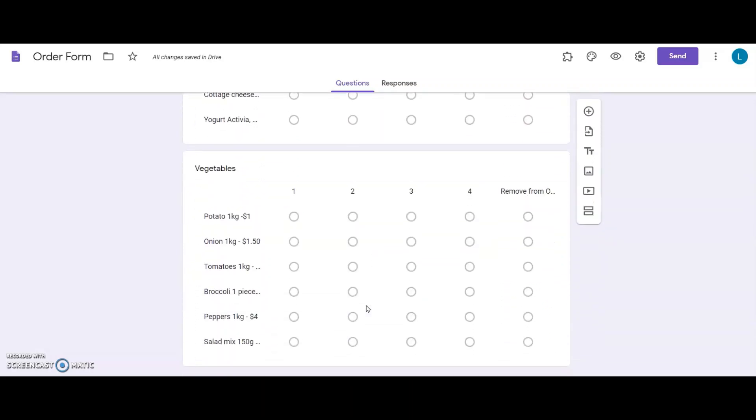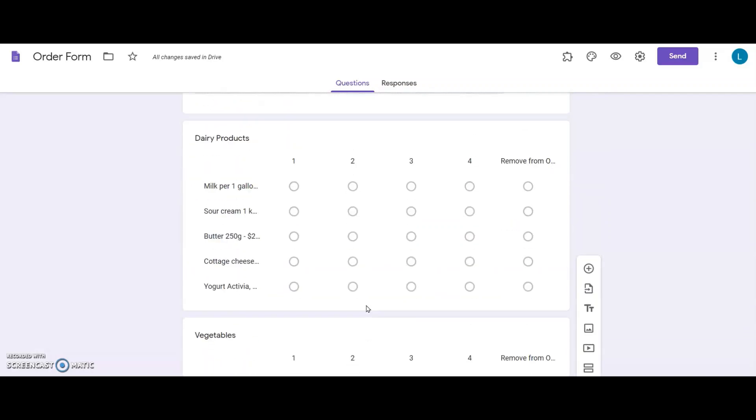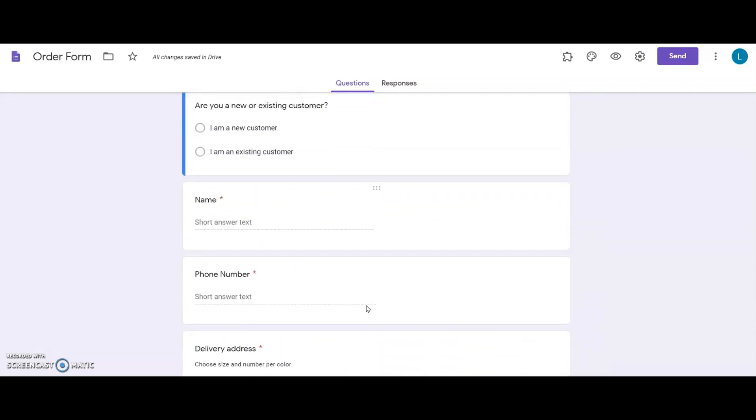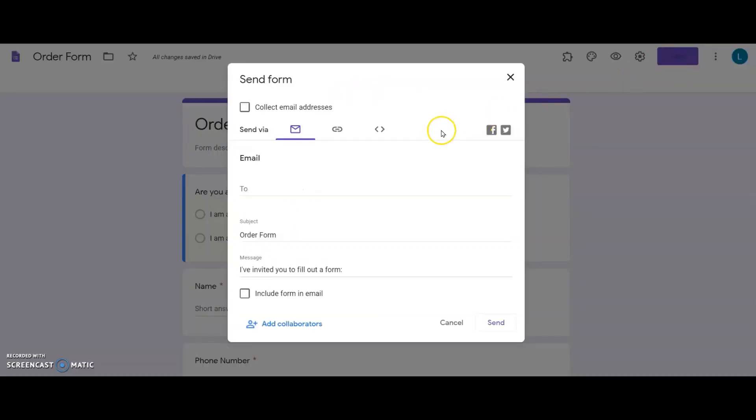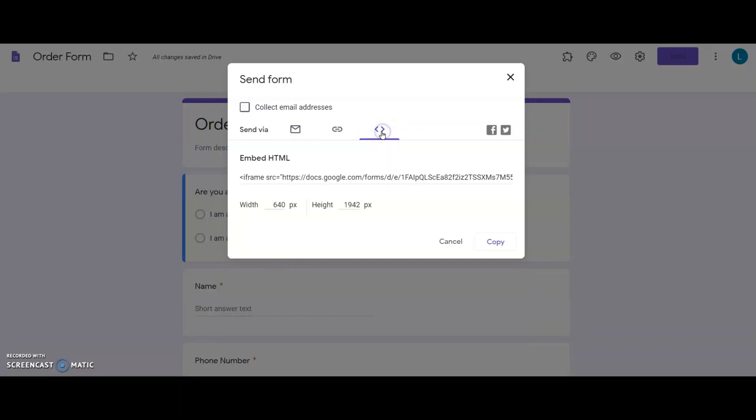First, I will show you how I will use Google Form's default embed option to add the Google Form to my website. On the Form, I click on the Send button, then the Embed or Codes tab. From here, I copy the code by clicking Copy.